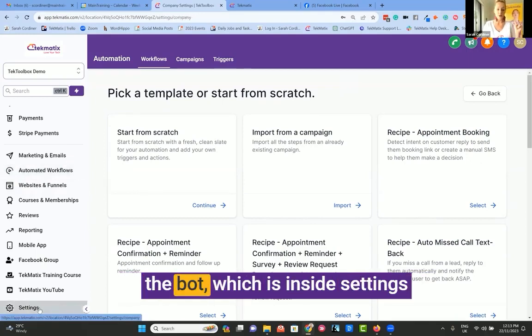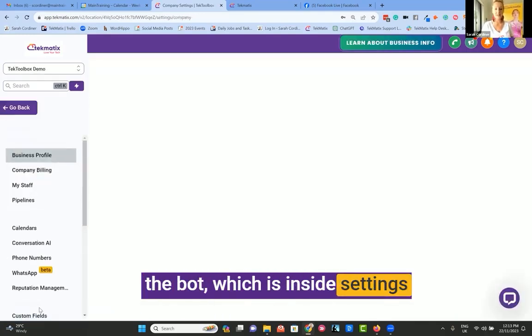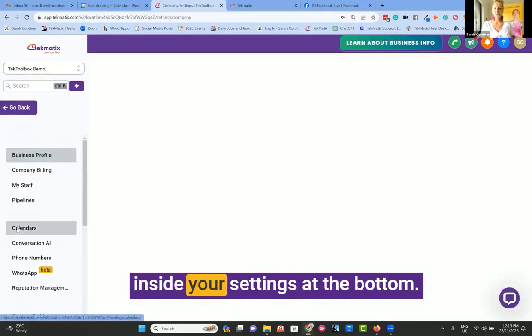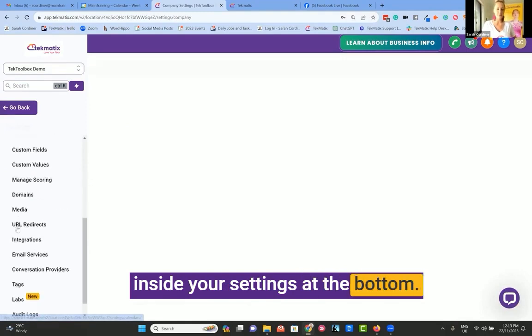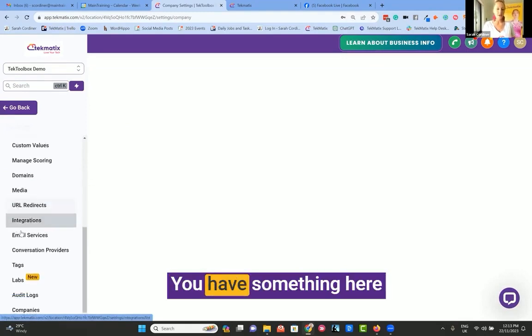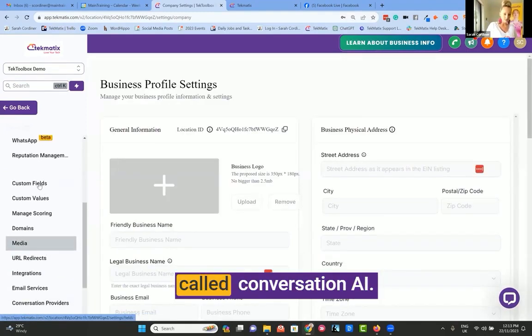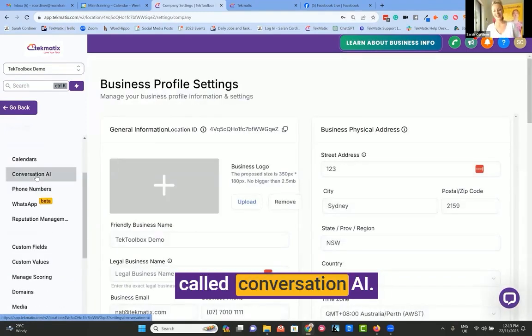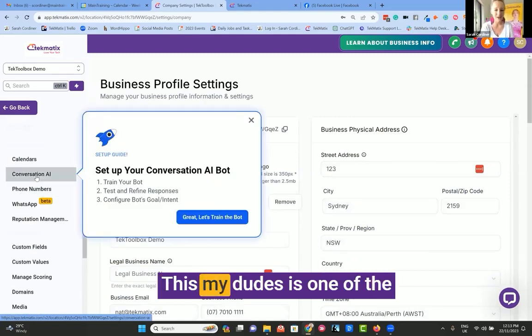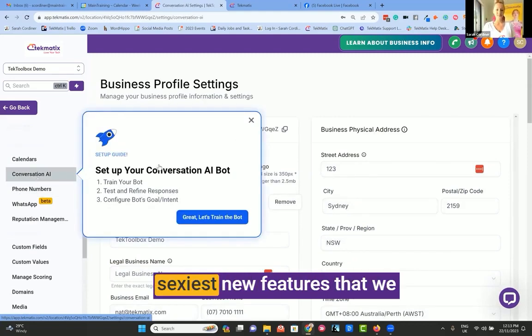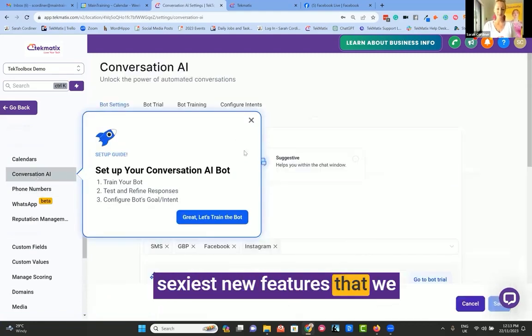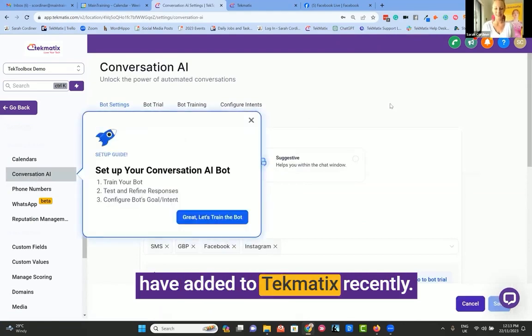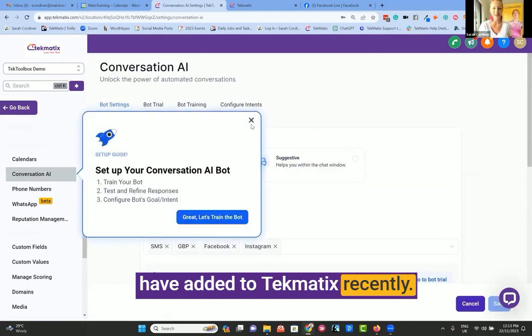I'm going to quickly talk about the bot, which is inside settings. Inside your settings at the bottom, you have something here called Conversation AI. This, my dudes, is one of the sexiest new features that we have added to Techmatics recently.